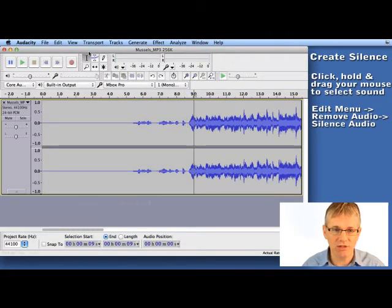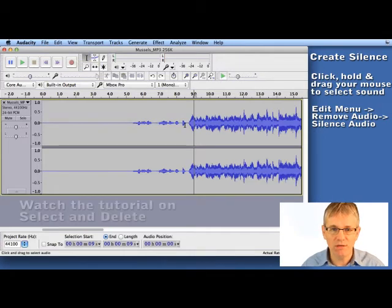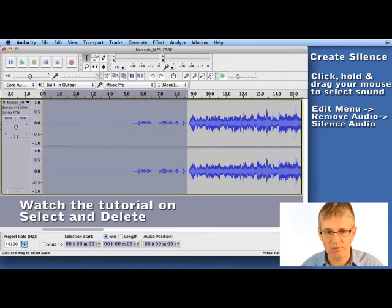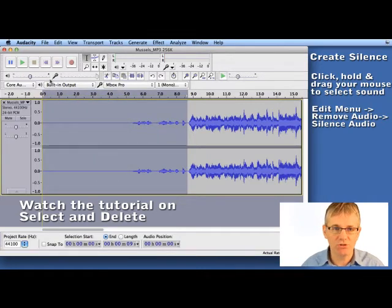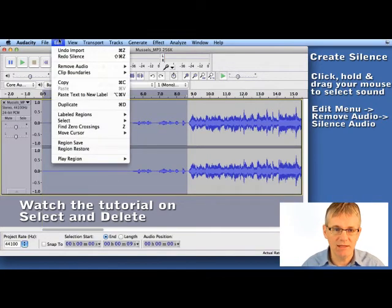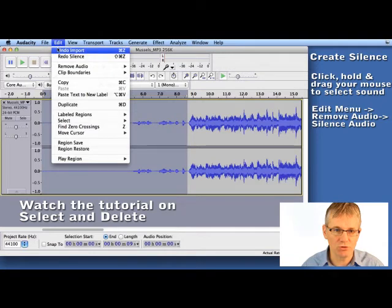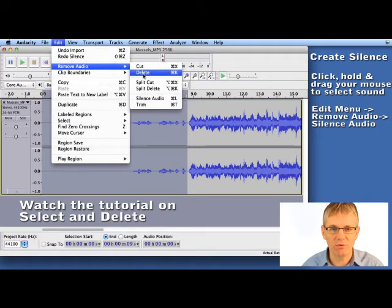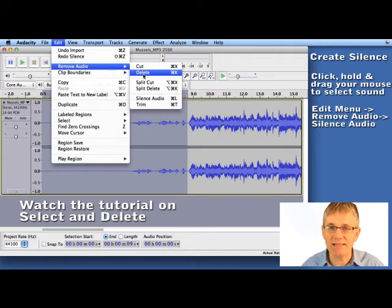Using our selection tool right here, we can select our audio that we want to delete. This portion right here or we can select right to the beginning if you want. And we just go to the edit and we go to delete. Right here. Remove audio, delete. You can also hit the delete key on your computer keyboard as well.